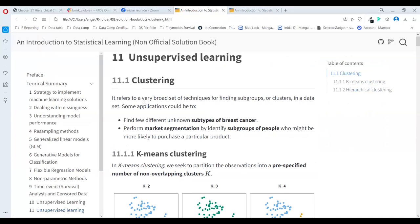Clustering refers to a broad set of techniques for finding subgroups or clusters in a dataset. Some applications could be to find new, different, or known subtypes of cancer, perform market segmentation, or identify a group of people who might be more likely to purchase a particular product.